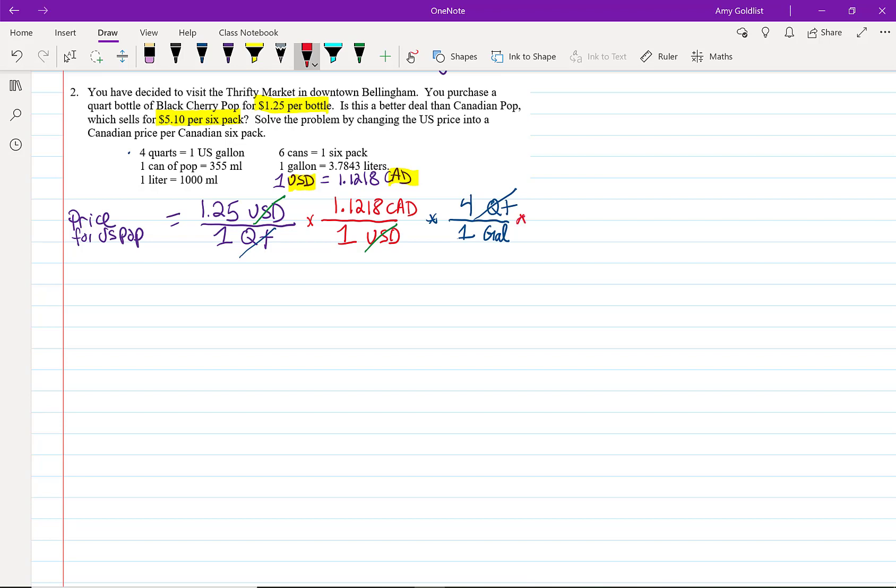Now, I know that one gallon is equal to 3.7843 liters. I'm just going to use a capital L for liters. Okay, now I can cross off gallon. Now, I have something that's in Canadian dollars per liter.